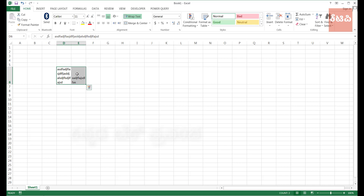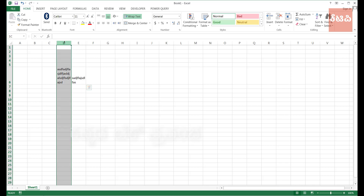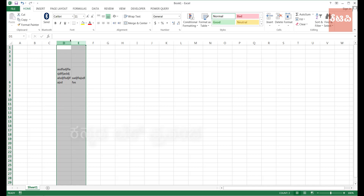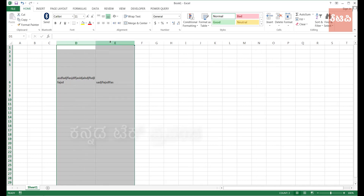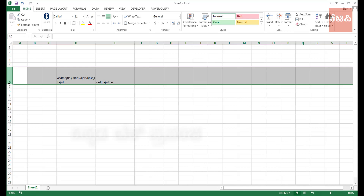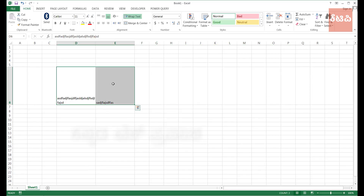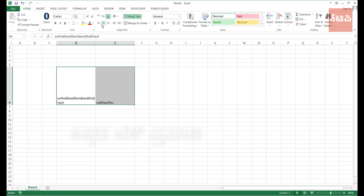If you click here and select the cell, the cell will be highlighted. You can click here and select the cell.